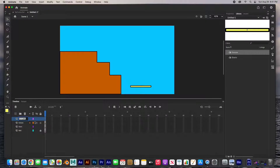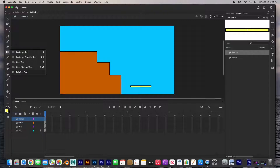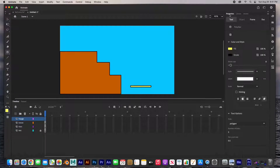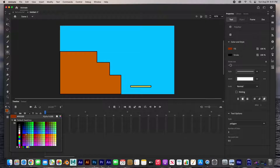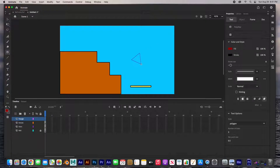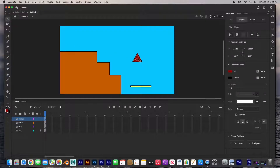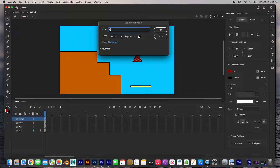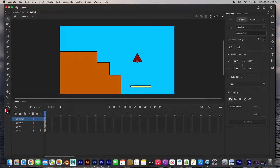Next layer we'll call 'triangle.' Click and hold to move to the Poly Star tool. In the properties we'll select three sides so we can draw a triangle. I'll pick a red color and hold Shift as I draw the triangle. Double-click, right-click, Convert to Symbol — name it 'triangle.' Then grab the transform tool, scale it down holding Shift, and move it underneath the seesaw.